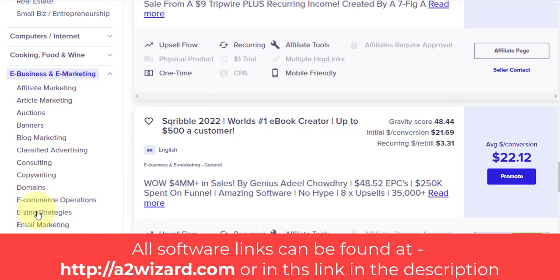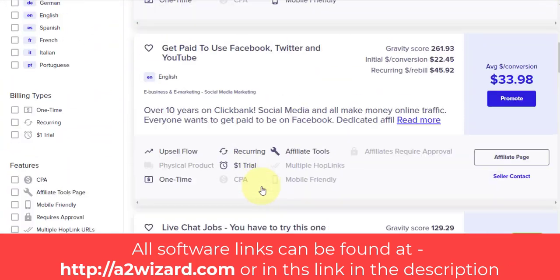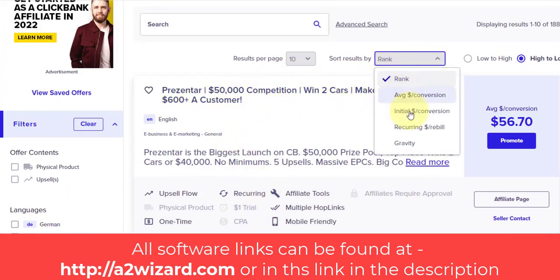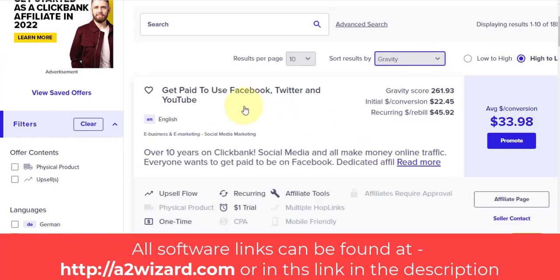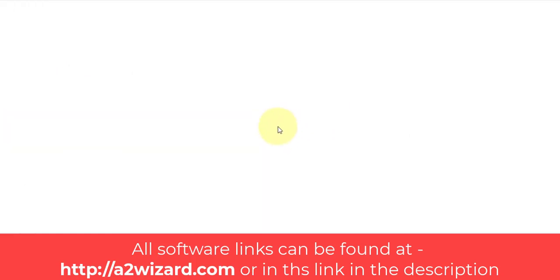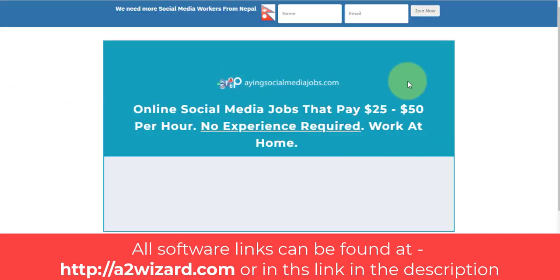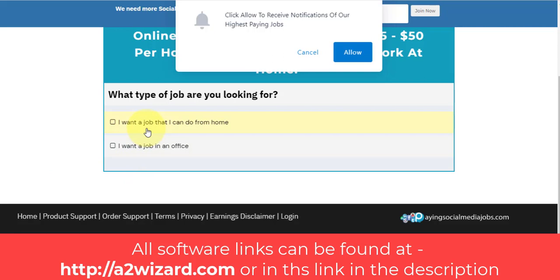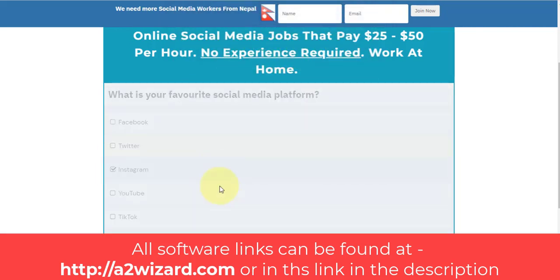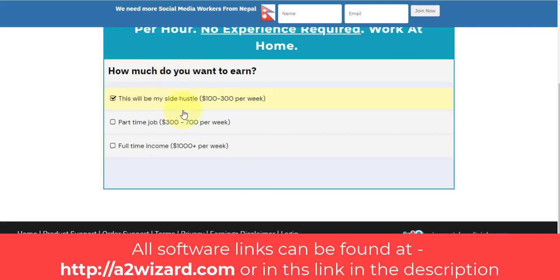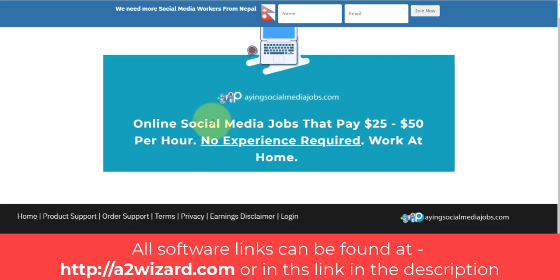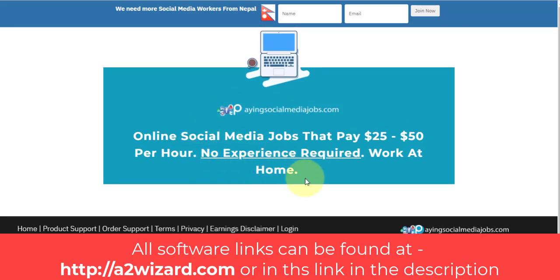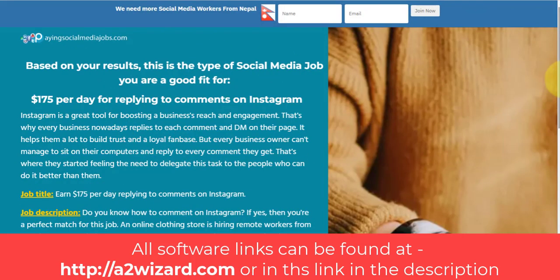Since we extracted emails for the make money online niche, choose that niche on ClickBank — 'E-Business and Marketing.' Sort by gravity, which shows the top-selling products. Let's check one of the top products and look at its landing page from a user's perspective. This one is a survey-type offer, and survey-type offers convert very well. I'll randomly complete the survey to see how the landing page generates sales.